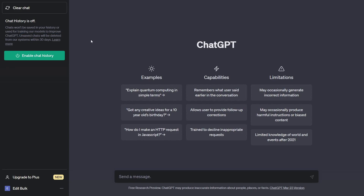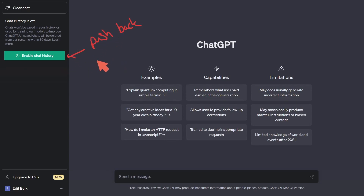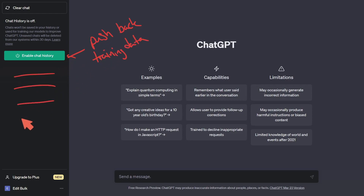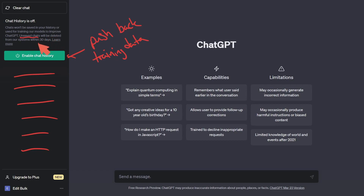We've now successfully enabled the feature. They make it easy to re-enable chat history, which nudges you back toward using ChatGPT while it trains on your data, since it won't store anything in the chat history. However, the chats you're actively making right now are still going to be cached for 30 days.